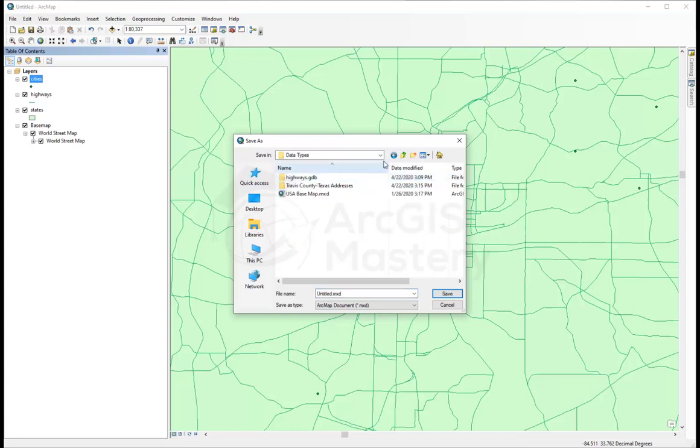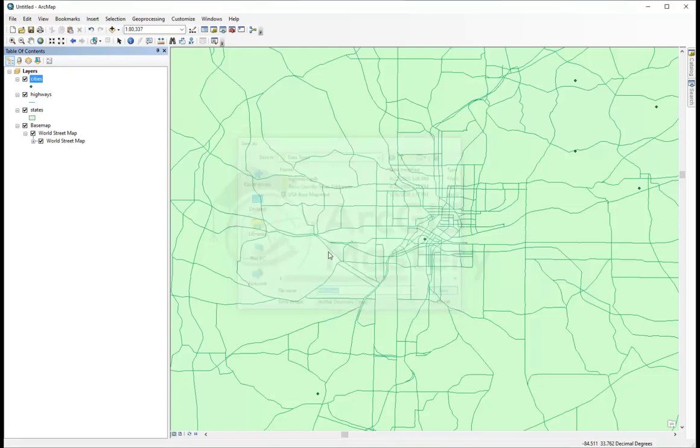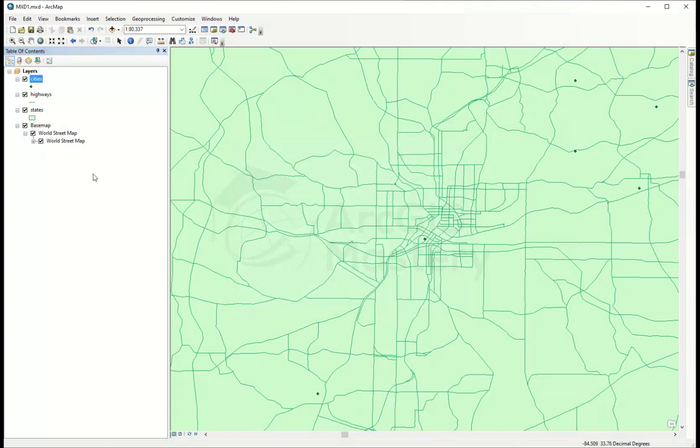I'm going to save it here. Untitled - I'll call it mxt1, and save it. Now I have my MXD. I can close the map and open the same MXT later again, or share it with someone.